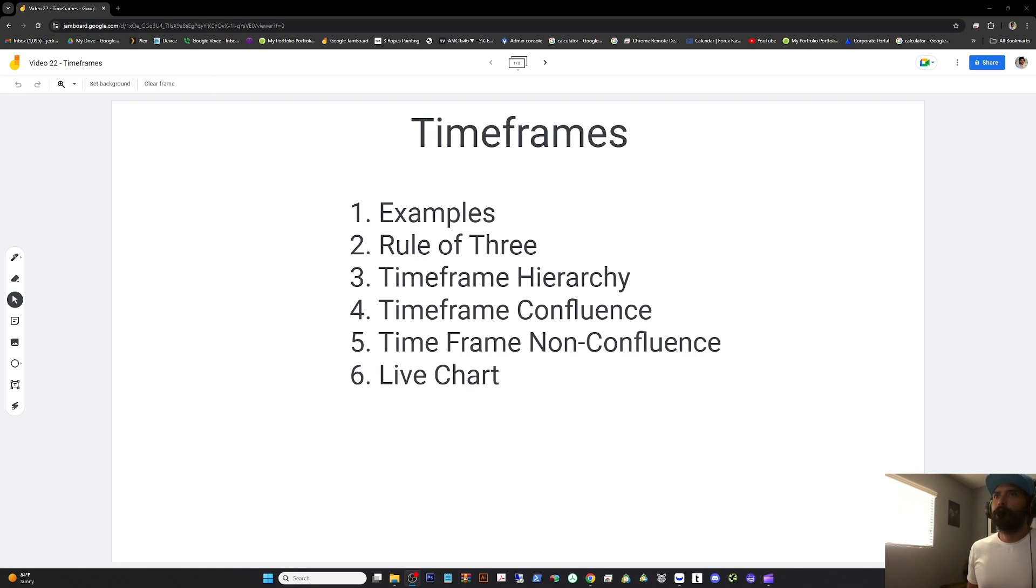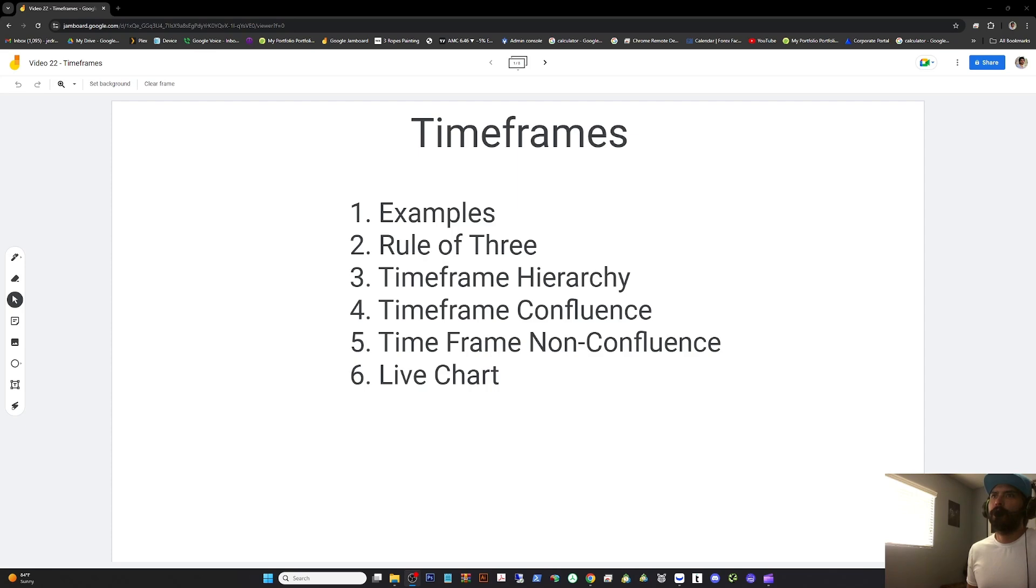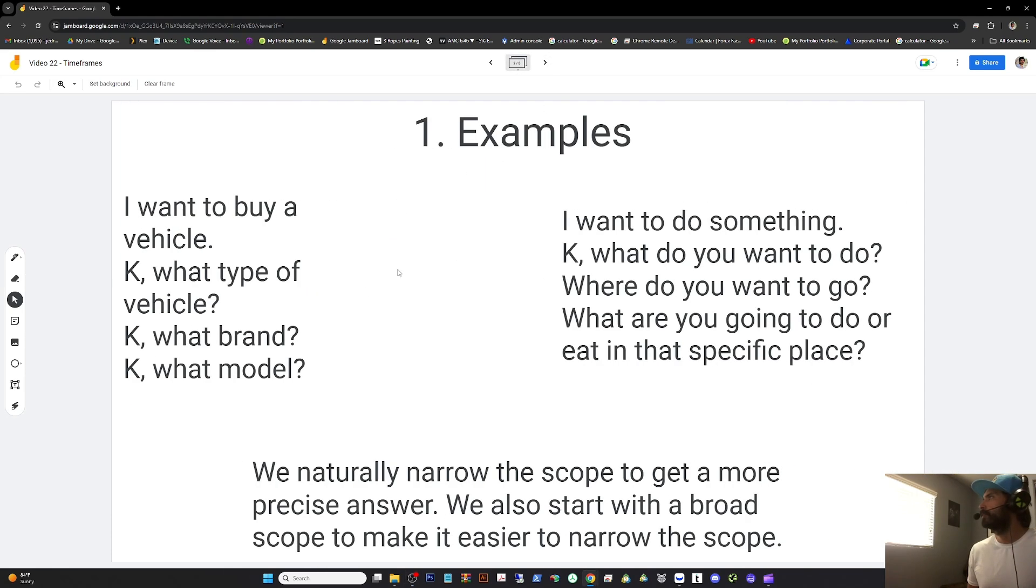First, examples. Second, rule of three. Third, time frame hierarchy. Fourth, time frame confluence. Fifth, we'll look at live charts. Nope, not doing live charts. But if you want a live chart analysis, ask for it.